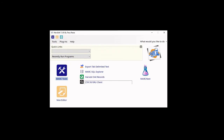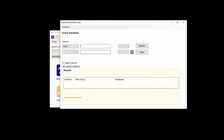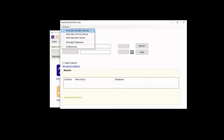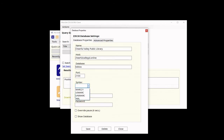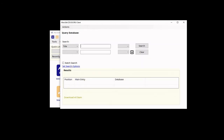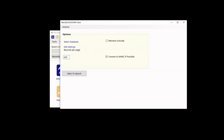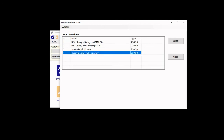Now I am going to go to MarcEdit and set up the Cheerful Valley Public Library as a source. I'm going to put in the name, the host — CheerfulValleyPL.online — the database for Koha, which is Biblios, and by default it uses port 2100. I am going to use MARC 21, because that is what I do. I am going to save, and now I am going to select the database: Cheerful Valley Public Library.